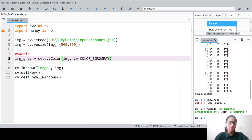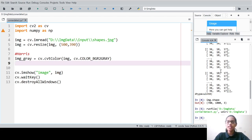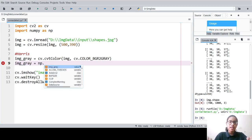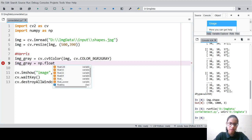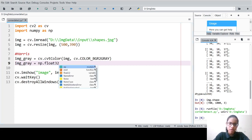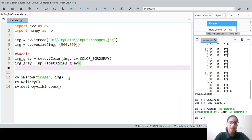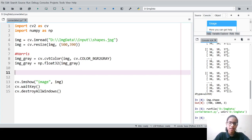Now we need to convert the grayscale image into an array of floating point numbers, because the Harris corner detection method takes float values. For that we write: img_gray = np.float32(img_gray). It accepts the image array in the form of a floating point number array with each element having a float32 data type.